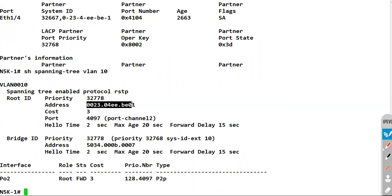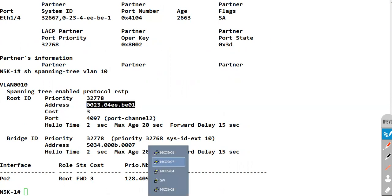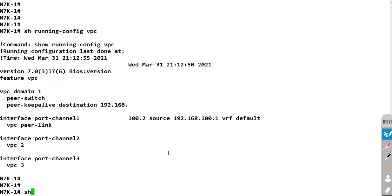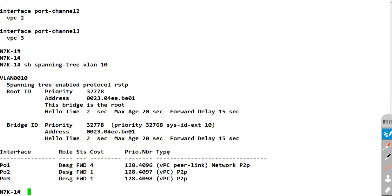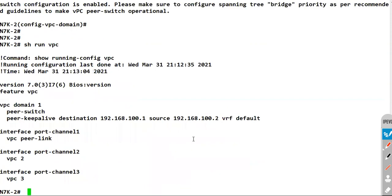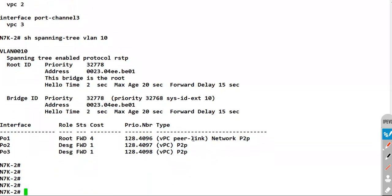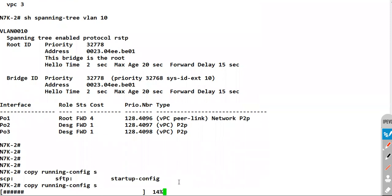If I do 'show lacp neighbor interface port-channel 2', you can see N7K1 and N7K2 are using the same ID as their LACP ID, and now with VPC peer switch enabled they are using that same ID as the spanning tree MAC address. We need to make sure the priority is the same on both sides — on N7K1 the priority is default 32768 and on N7K2 'show spanning tree vlan 10' shows the priority is also default.